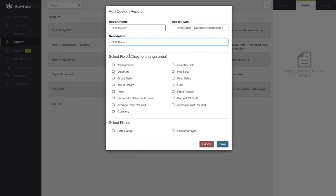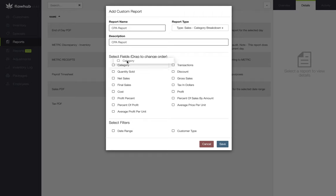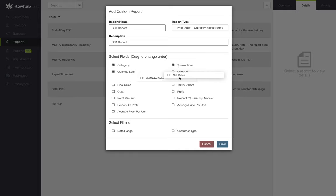Once we have our name and description in, we're going to start selecting fields within the report that we're going to find beneficial for this report itself. I'm going to start by selecting the category, transactions, quantity sold, and net sales.